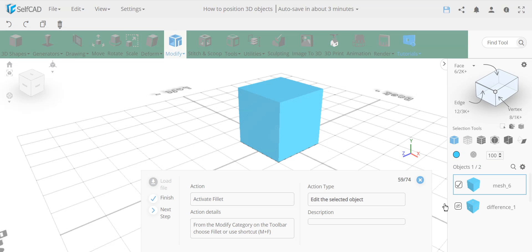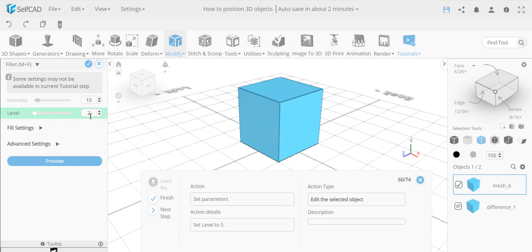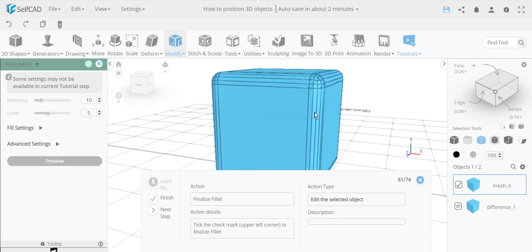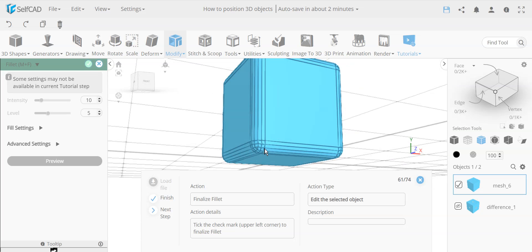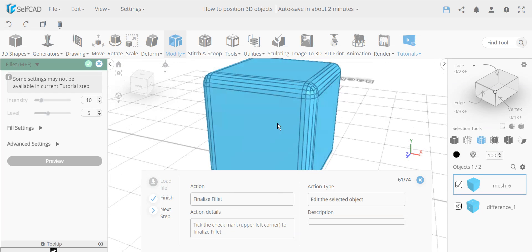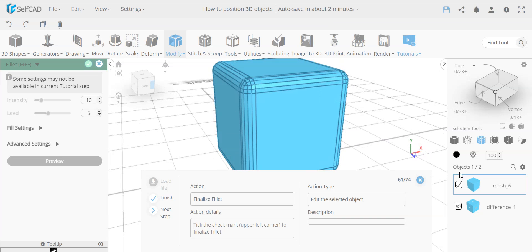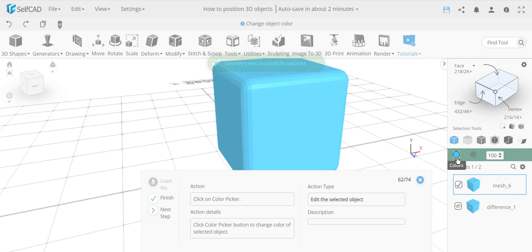We isolate the new cube for a clearer view, then go to Fillet, which is part of the Chamfer and Fillet tool — both are beveling tools. We set the intensity to 10 (default) and the size to 5. Rather than selecting individual edges, we apply it to the entire object with no selection, so all corners get a consistent, clean bevel. We finalize.